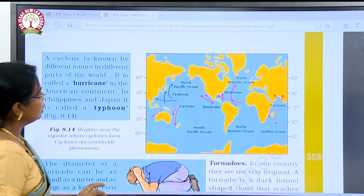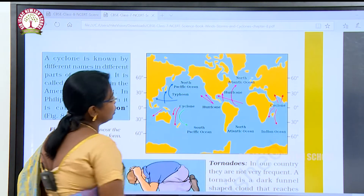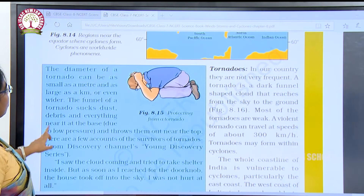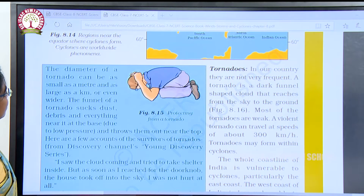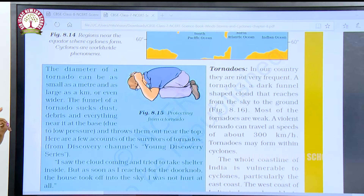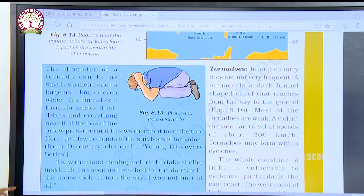This is the way a cyclone is caused. The diameter of a tornado can be as small as a meter and as large as a kilometer or even wider. The funnel of a tornado sucks dust, debris and everything near it at the base and throws them out near the top. Here are a few accounts from survivors of tornadoes from the Discovery Channel.